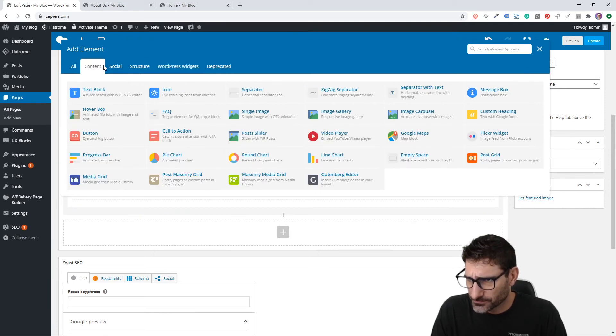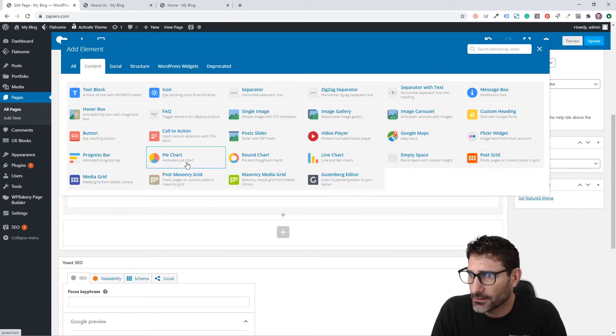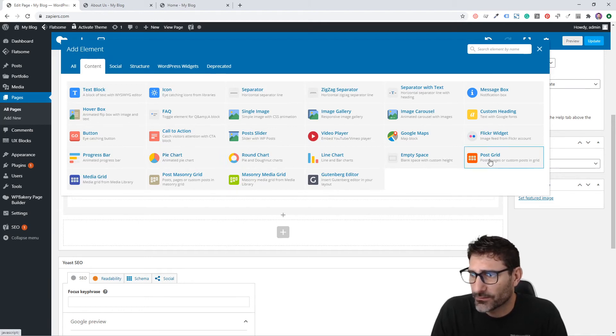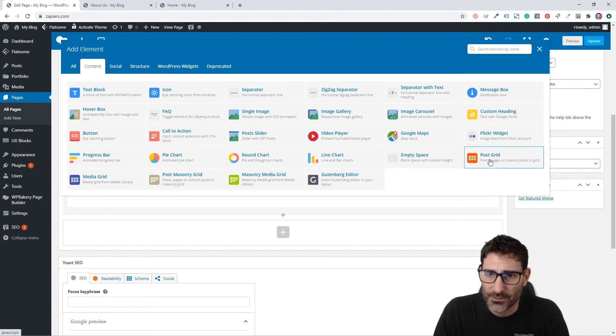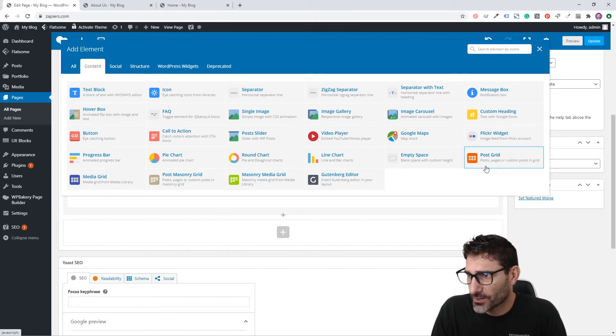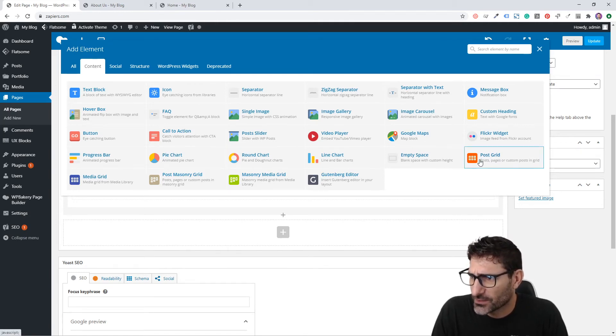Let's say on your About Us page you wanted to put some of your blog posts, some of your recent blog posts that you've just published. That's really easy to do with Post Grid.